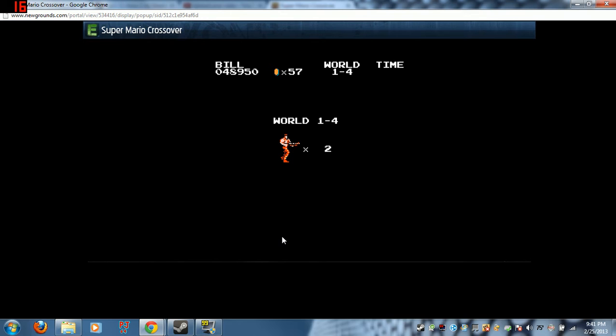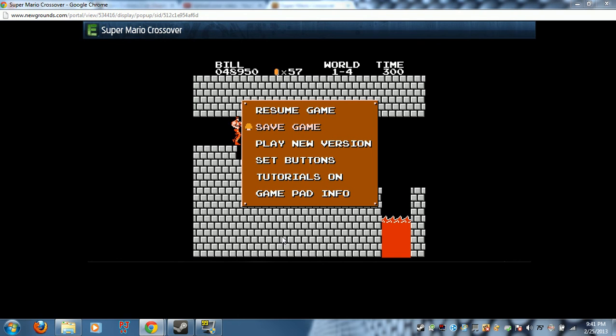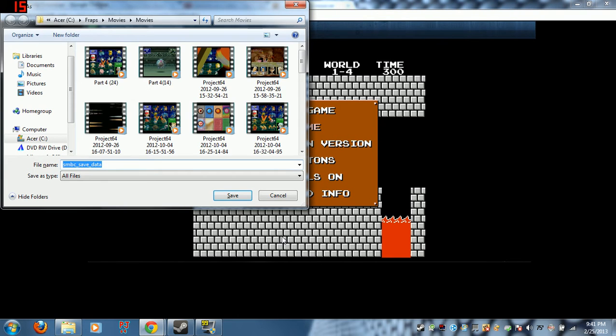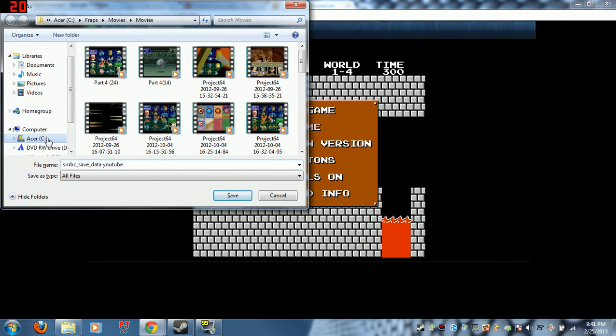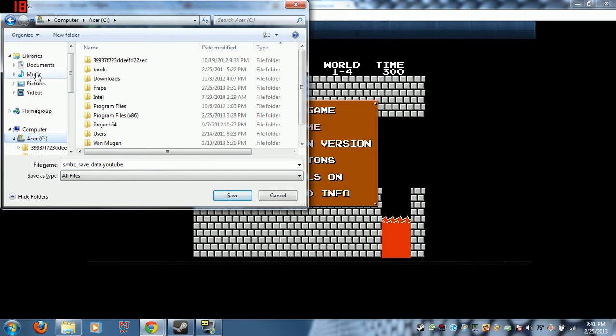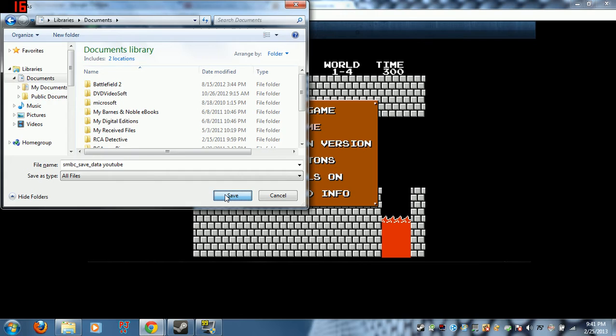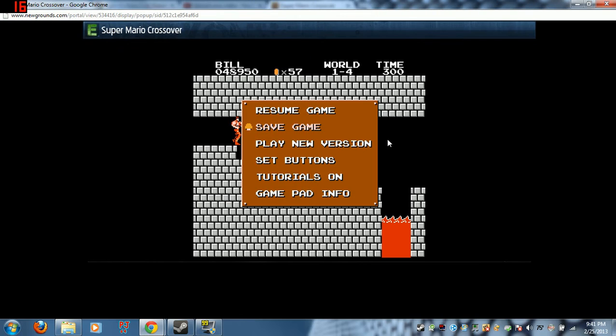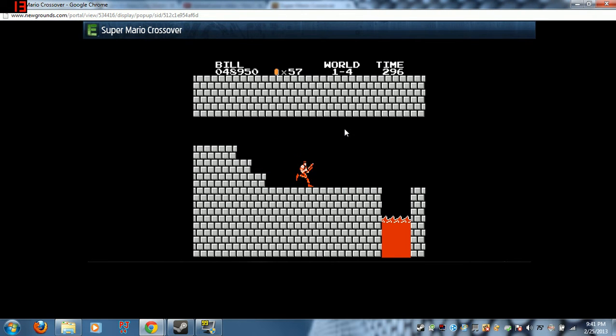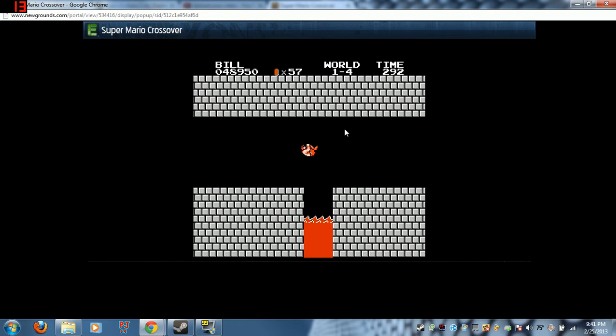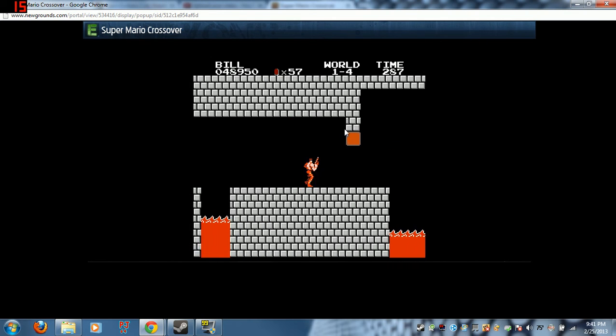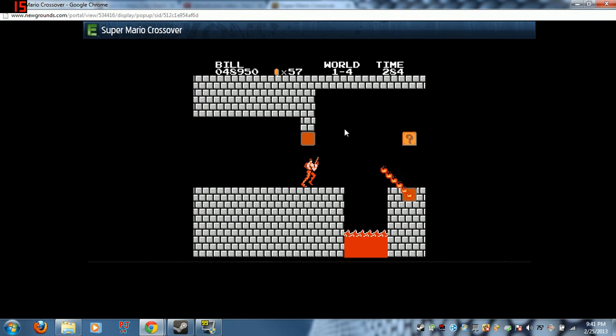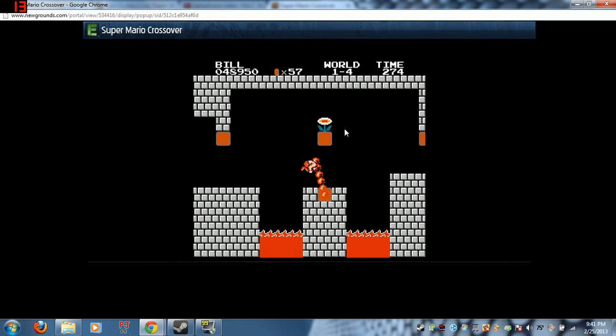Actually I'm gonna save really quick. All right. All right there we go. Just in case if I miss of course.